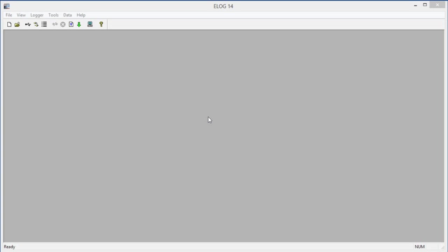In this video, we're going to walk through the steps to communicate with an Elite Pro XC meter using e-Log software.